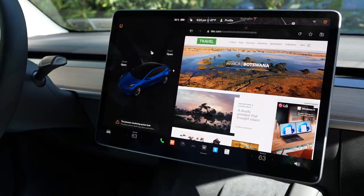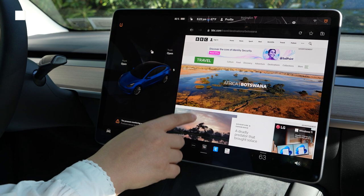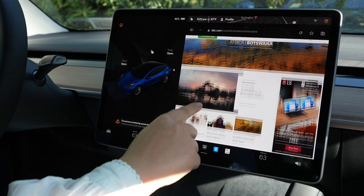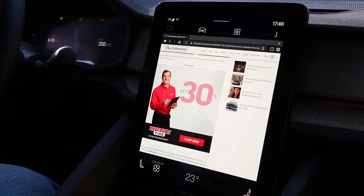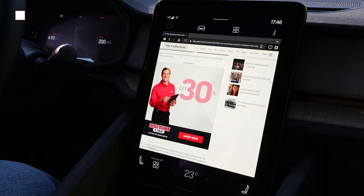Let's try out tab management on the Tesla, and that's pretty easy to cover because you can only have one tab on the Tesla browser. So yeah, that's pretty much it.